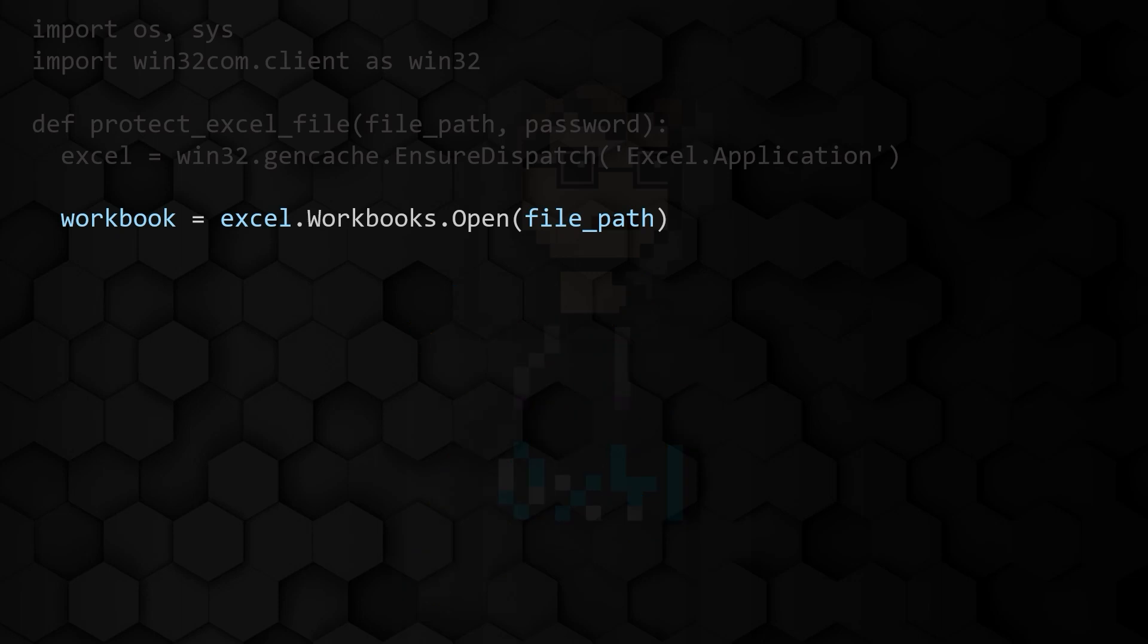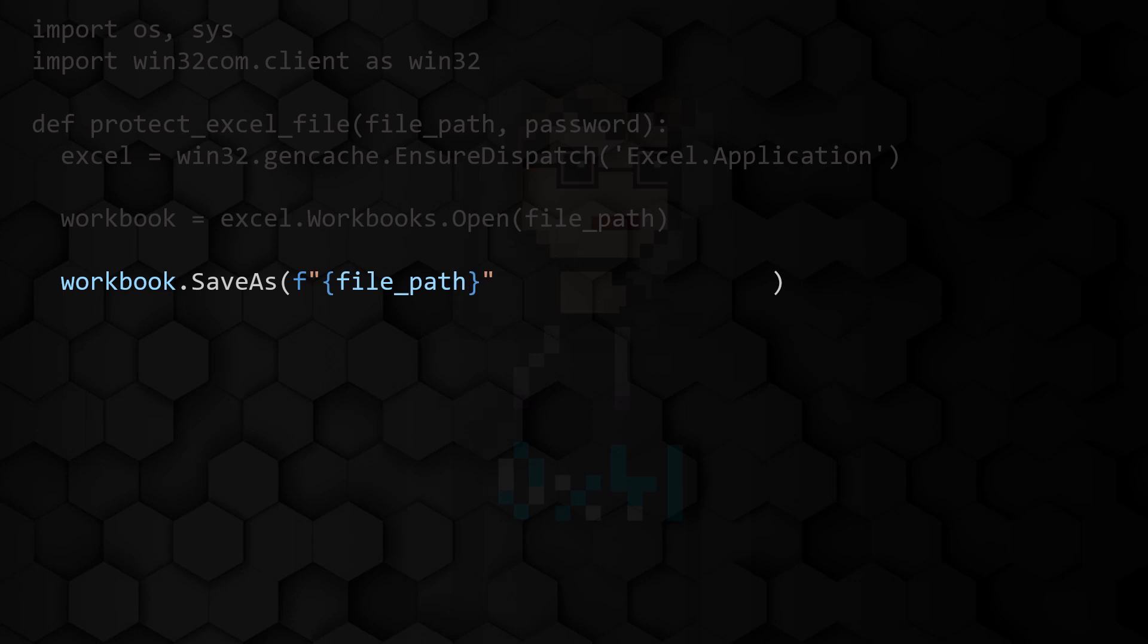To save the workbook with the password we call the save as method on the workbook and pass it the path under which the workbook is to be saved as the first parameter.